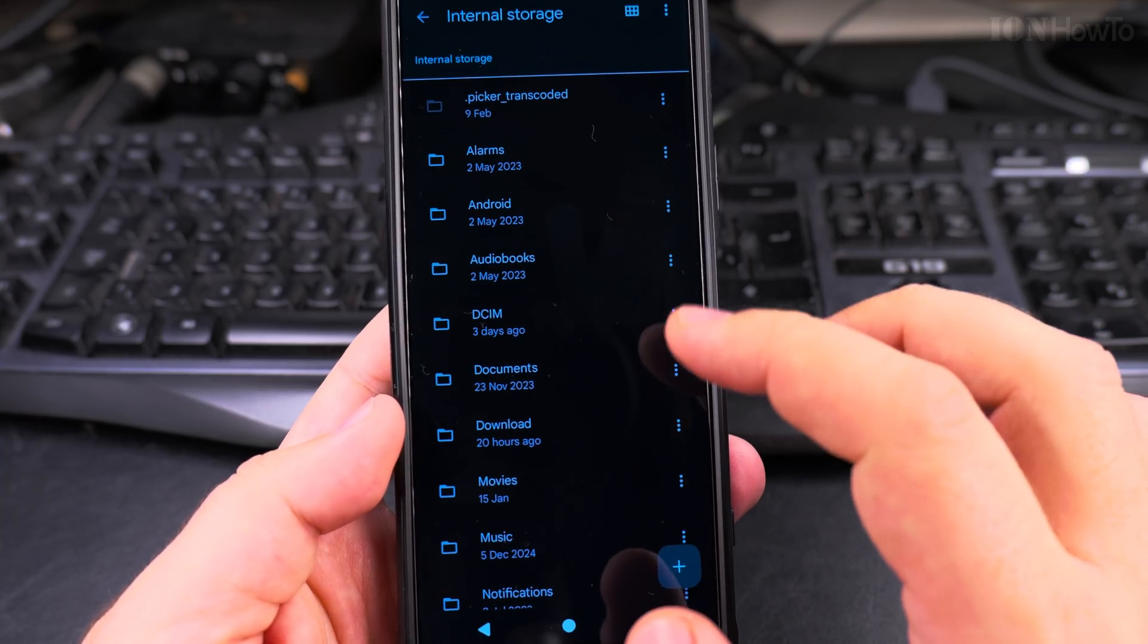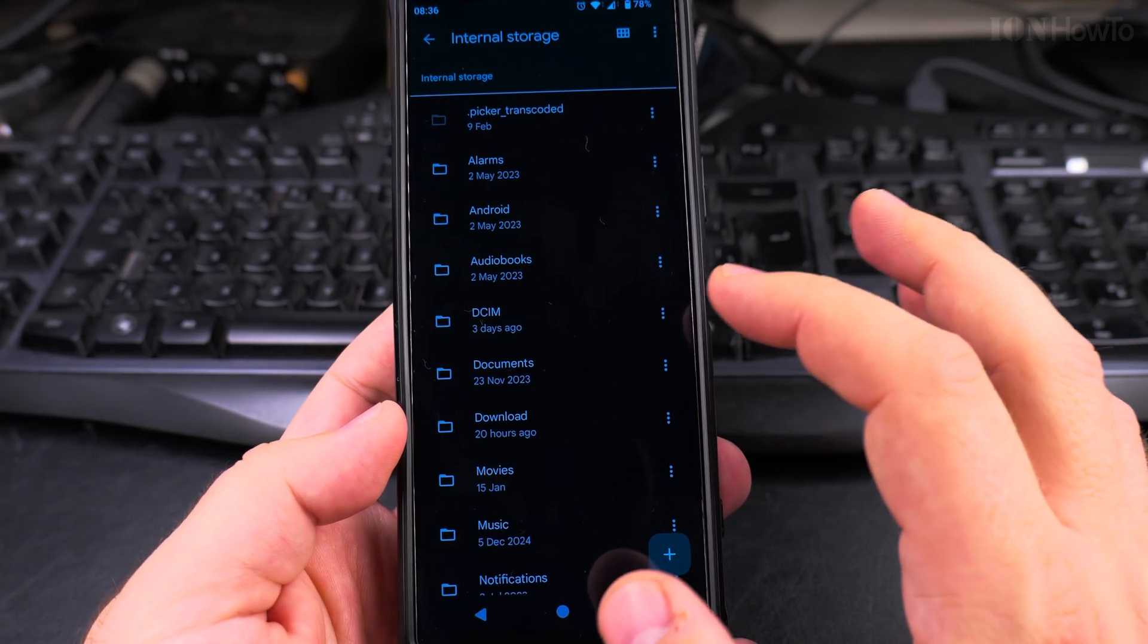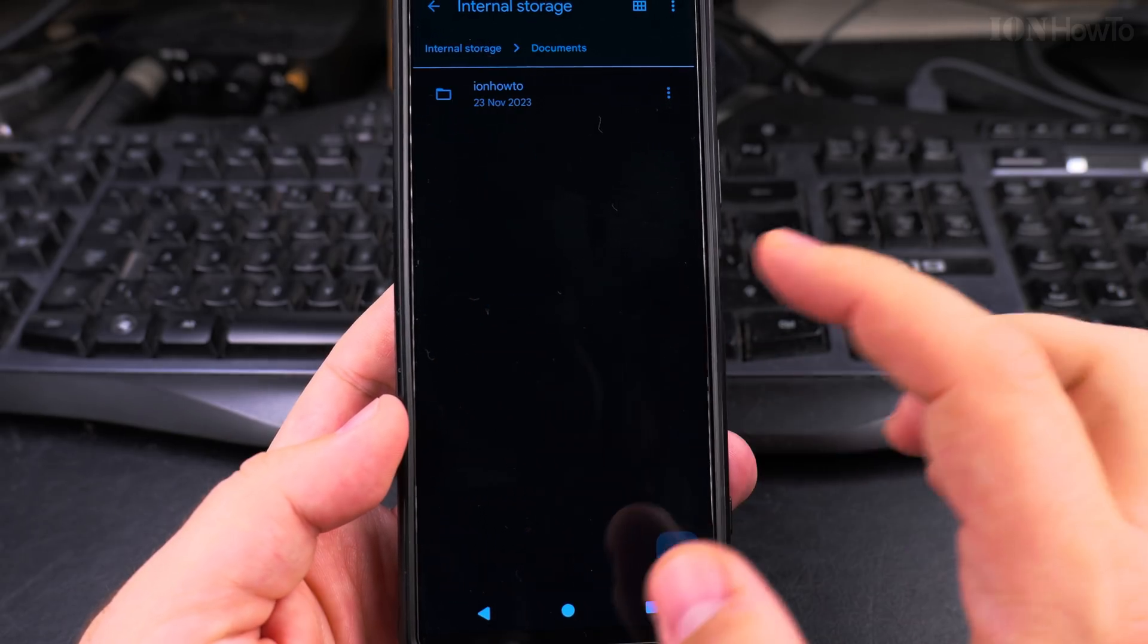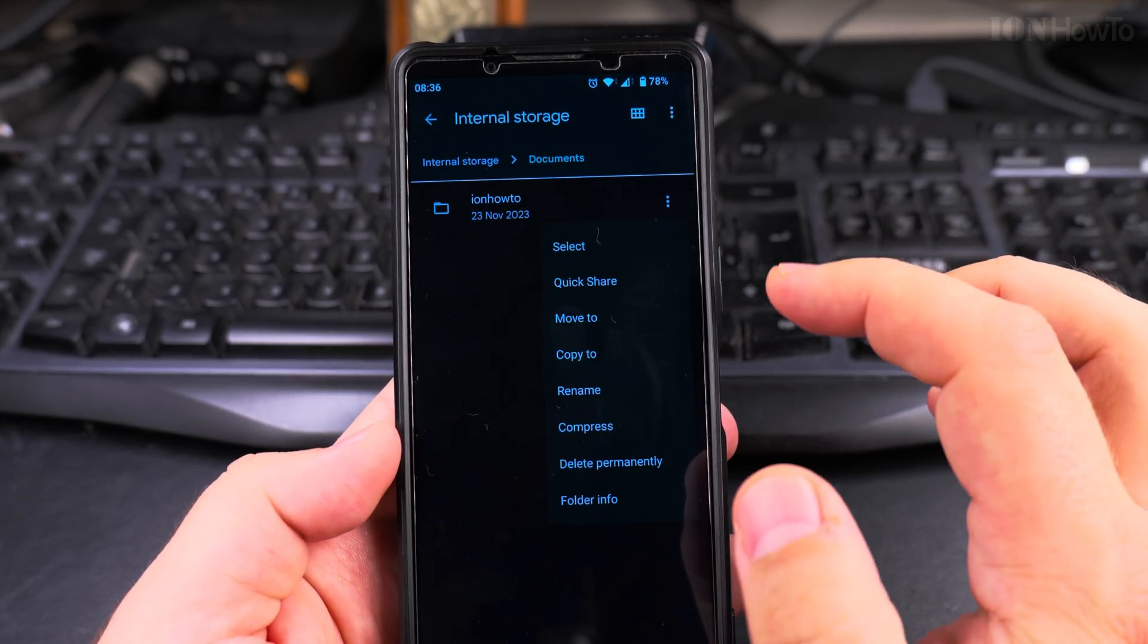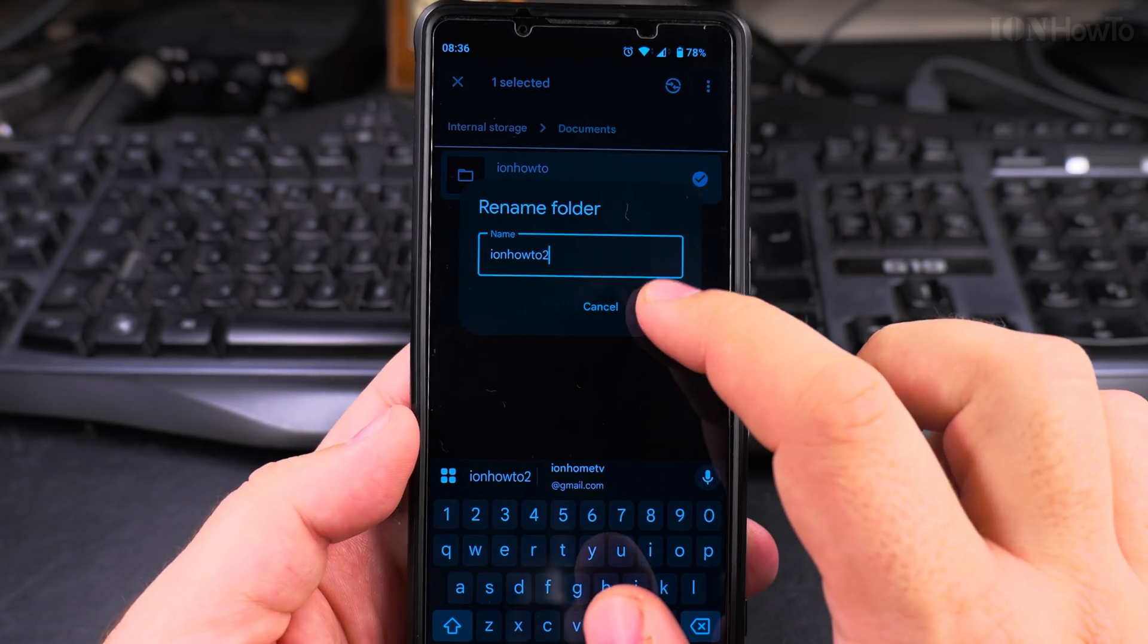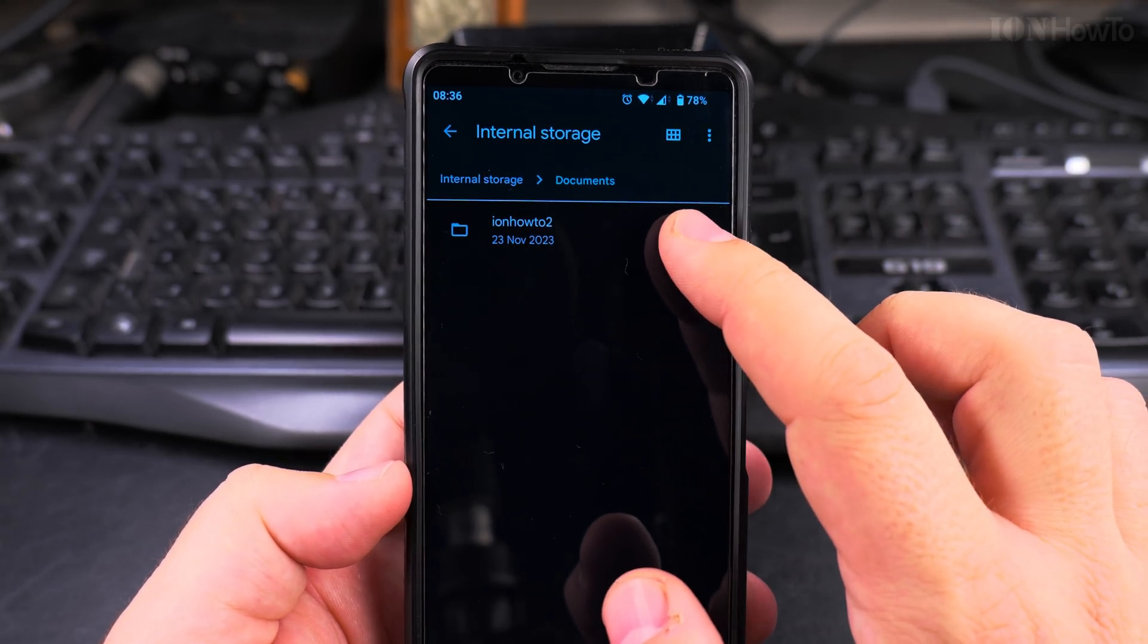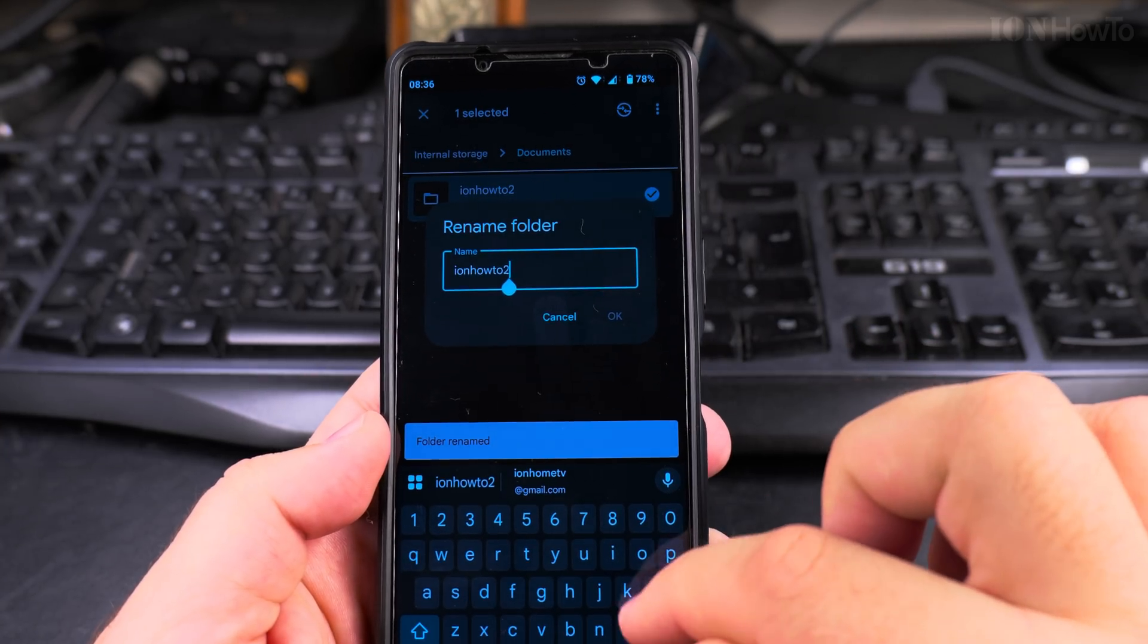For documents, you will need to use the internal storage mode where you navigate to the folder and you rename the folder directly. Here I could see the documents folder and I could rename this folder. For example, I could rename it to something else, and the folder is renamed. And I could also rename it back to how it was.